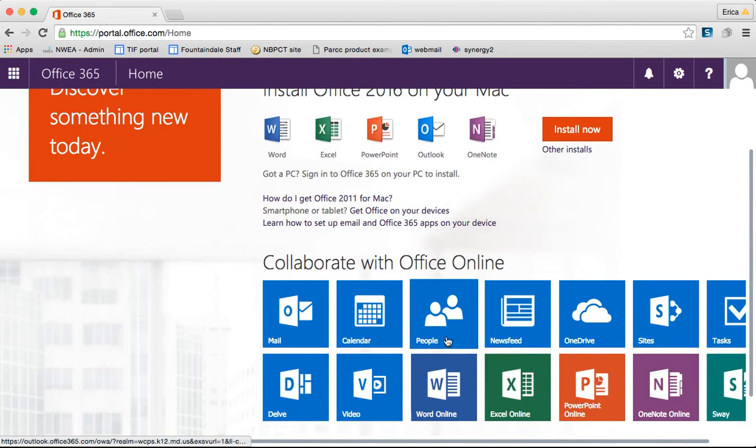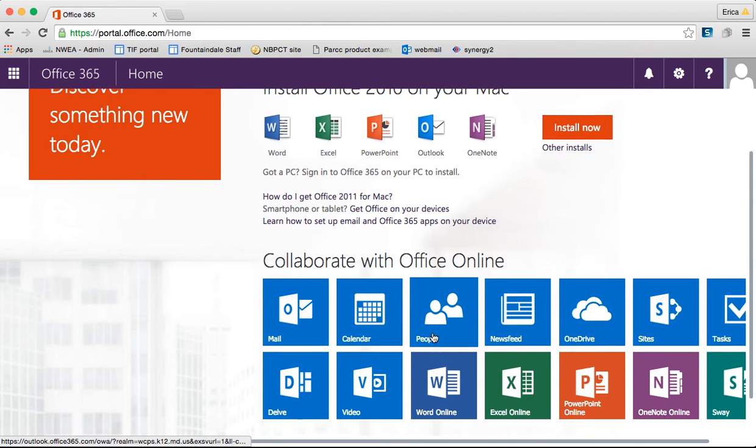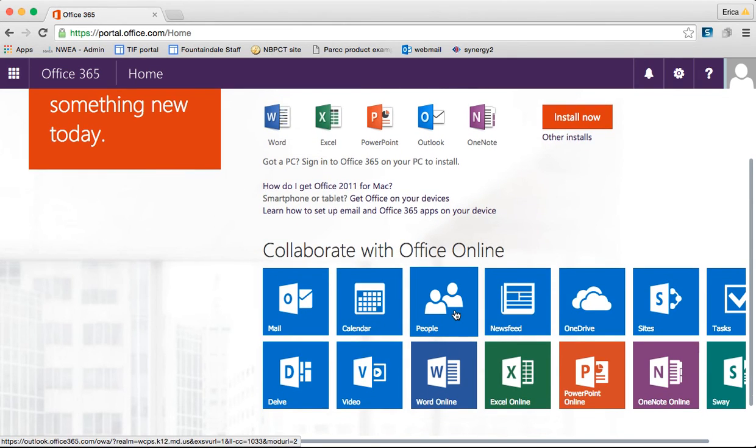Up next, we're going to take a look at the People application here and kind of talk a little bit about what that can do for you.